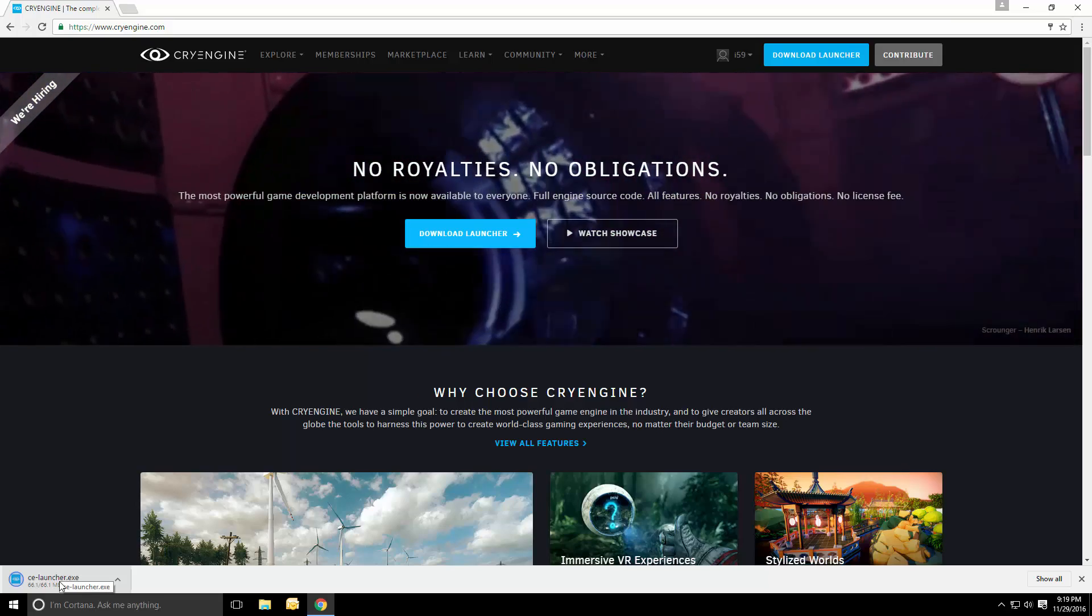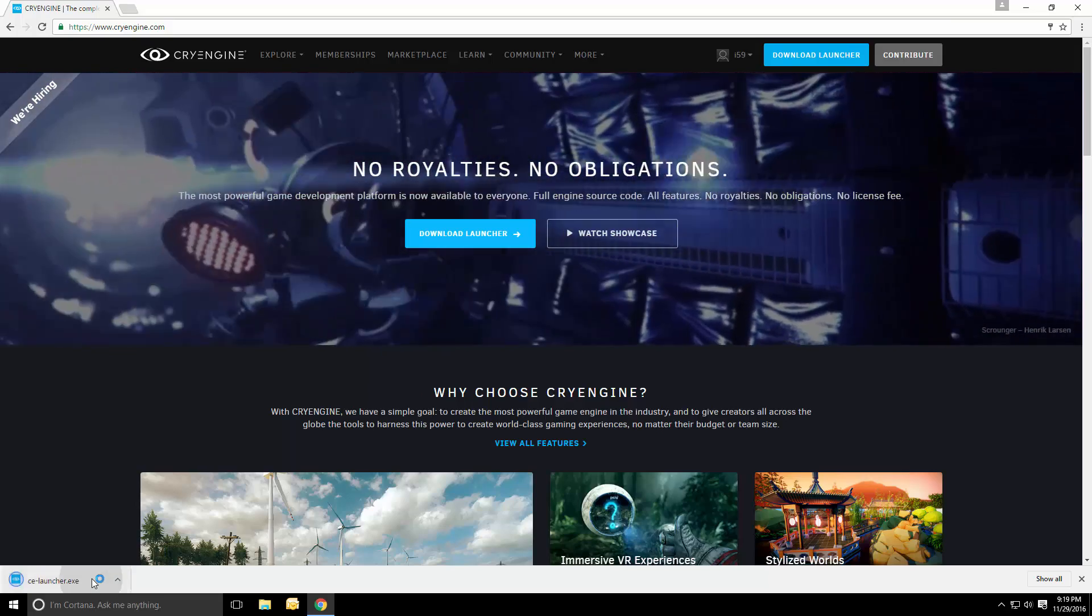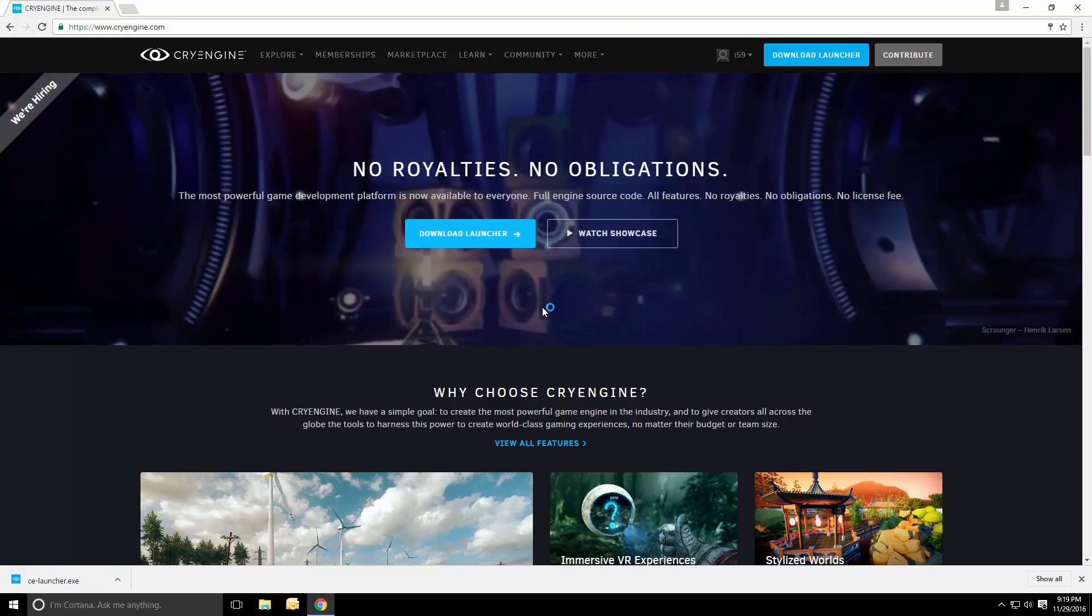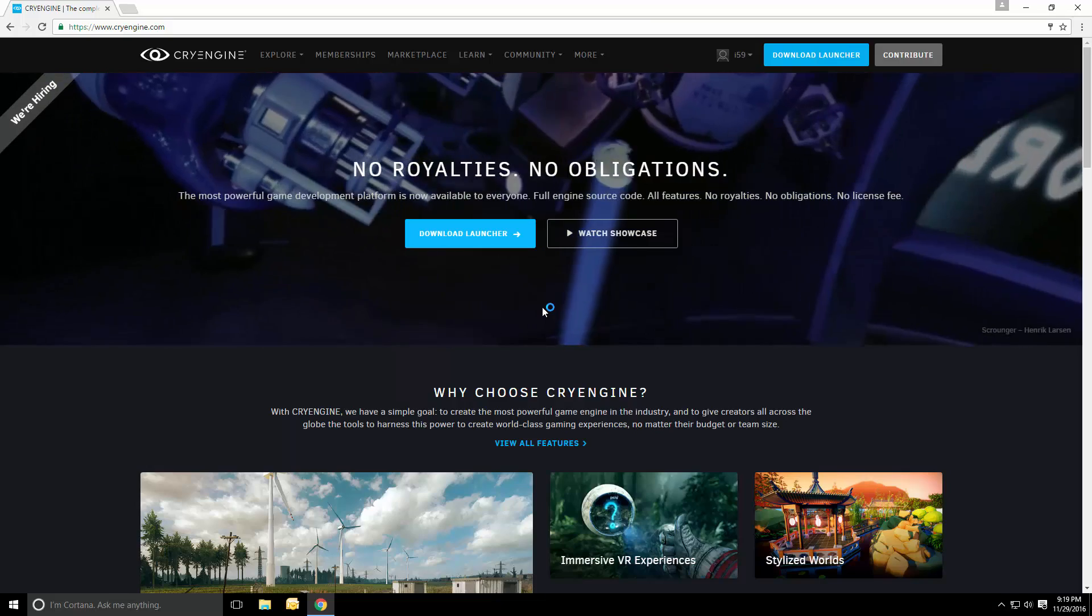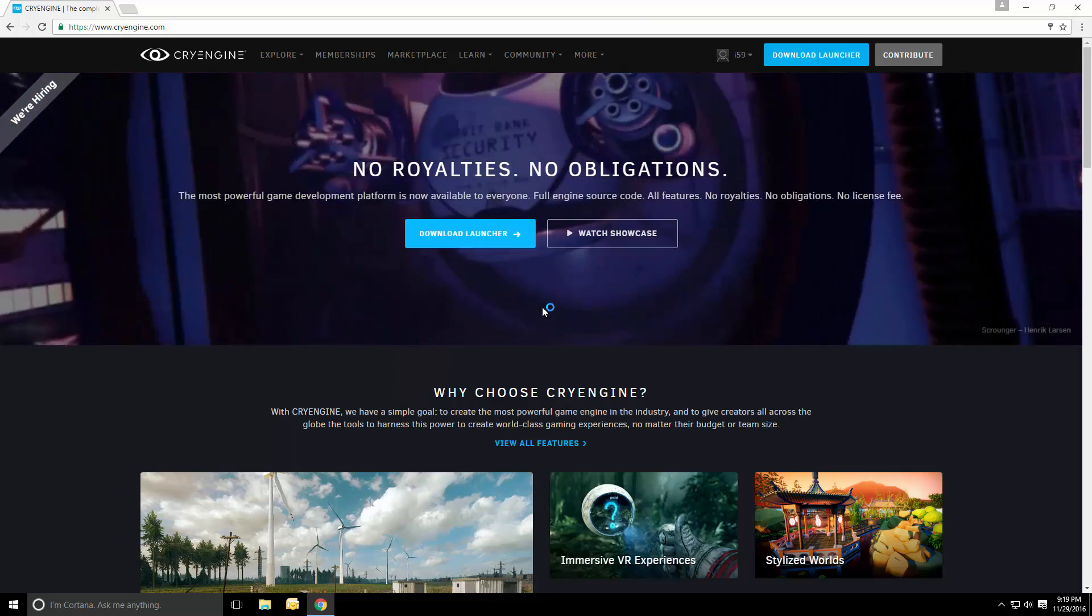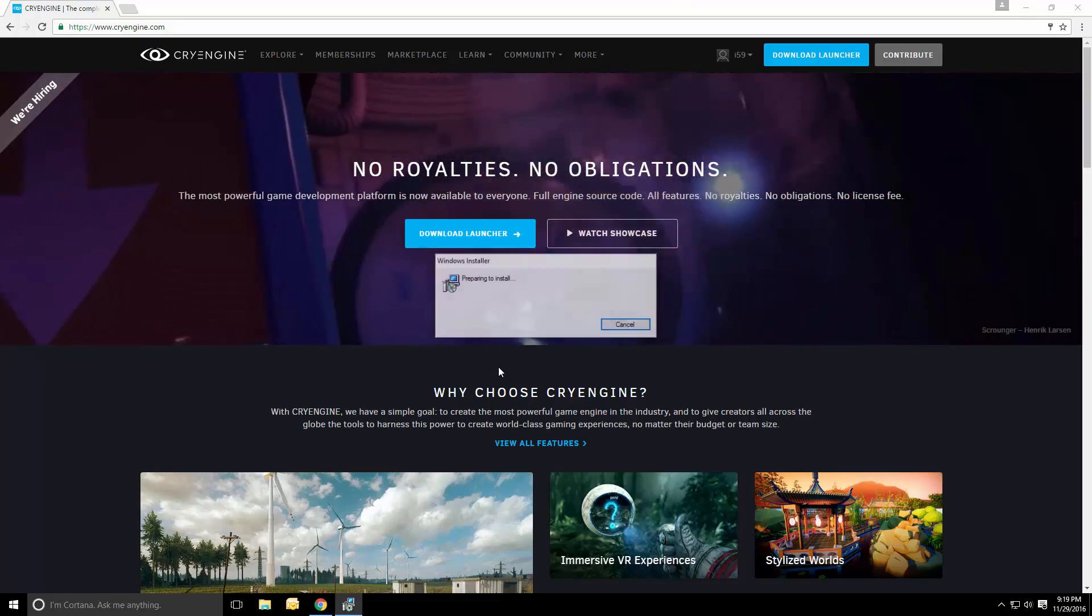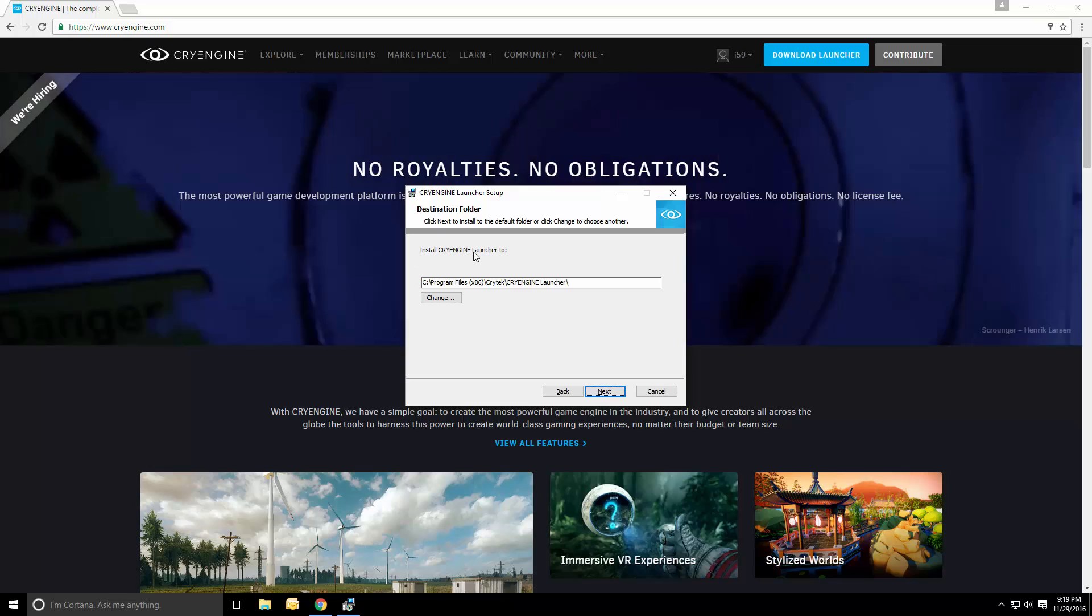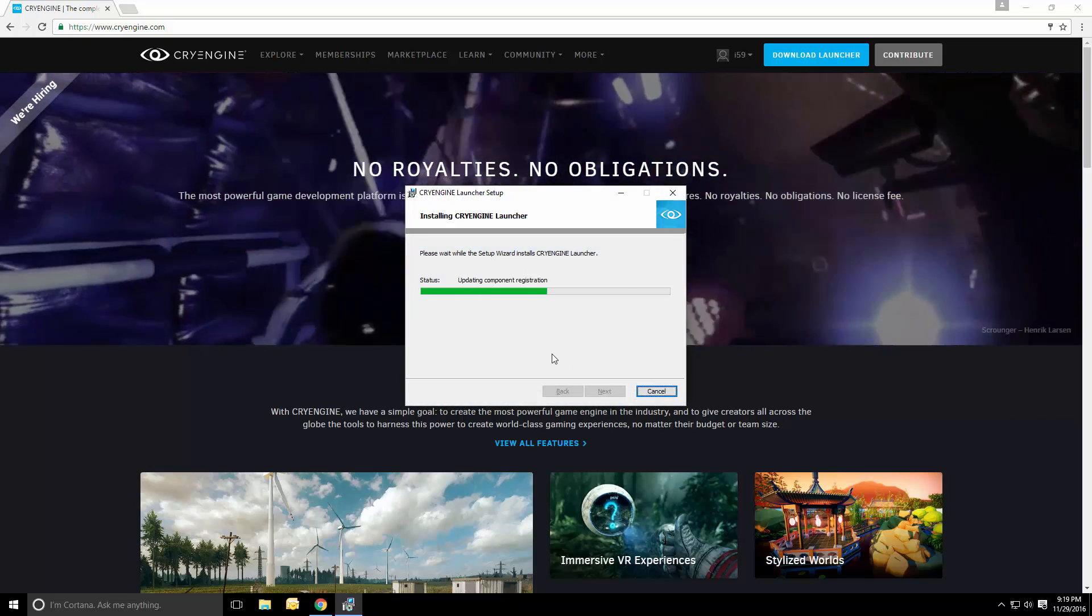That's a nice little executable. This executable is actually responsible for downloading engines and keeping them up to date. This allows us to just manage our projects, manage the engines, and just use CryEngine in a more easy fashion. So let's just install that to the default location.